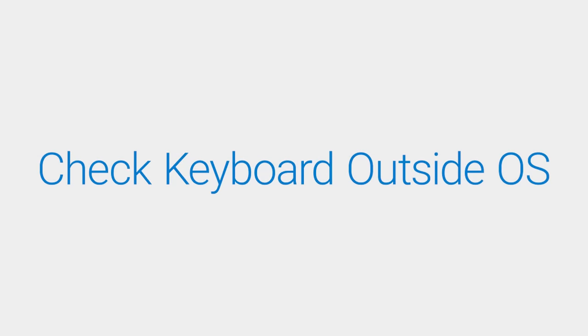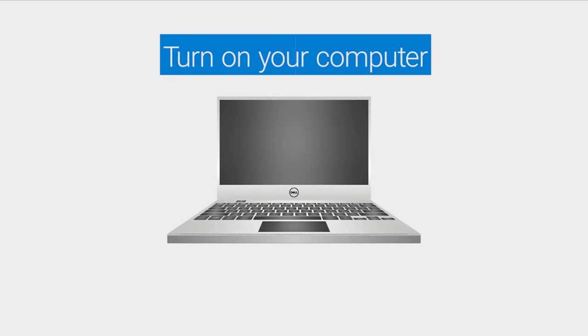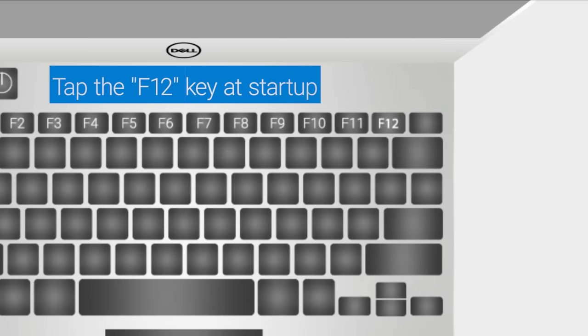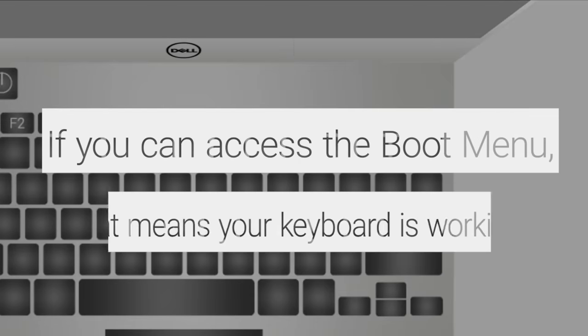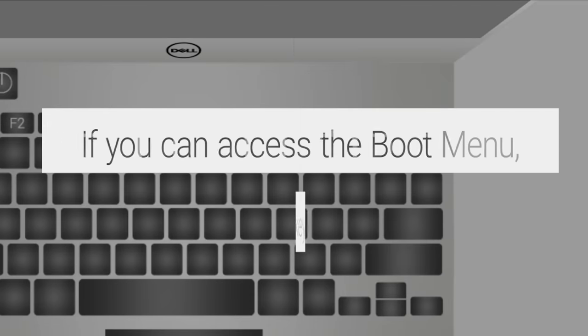The first thing to do is check if your keyboard functions outside the operating system. Shut down the system and turn it back on again. Tap the F12 key at startup. If you can access the boot menu, that's a very good sign because it means your keyboard is working.